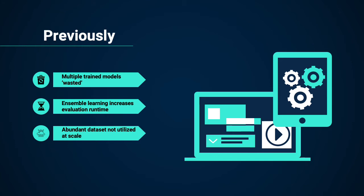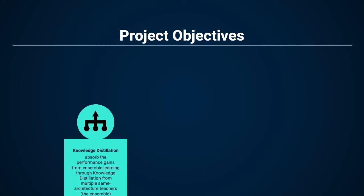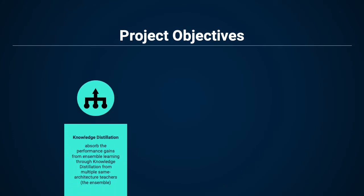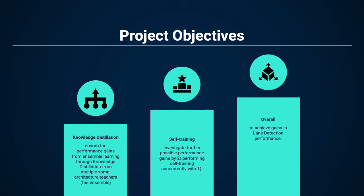Our project objectives are as follows. First, we would like to use knowledge distillation to absorb the performance gains from ensemble learning. We'll do this by conducting knowledge distillation from multiple same-architecture teachers, which are our previously trained models. We'll also investigate self-training, and see if knowledge distillation and self-training used concurrently can provide an even greater boost to performance. Overall, we're trying to achieve better lane detection performance.